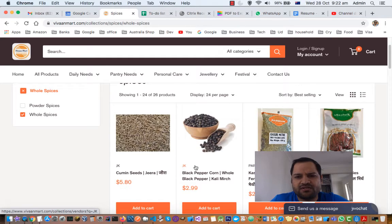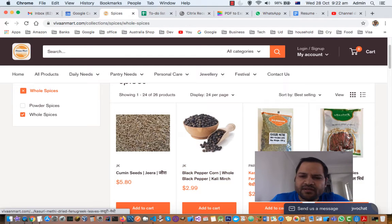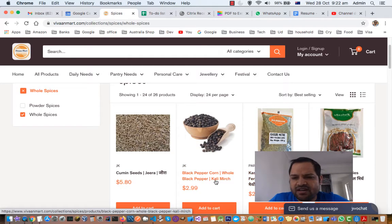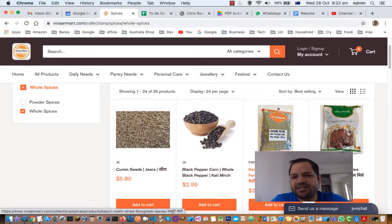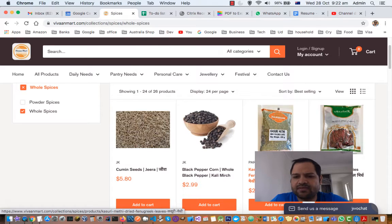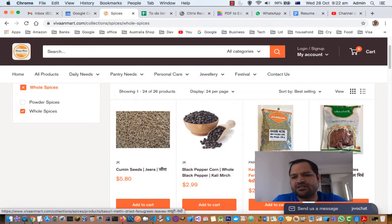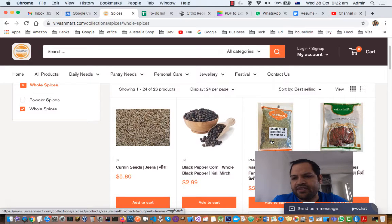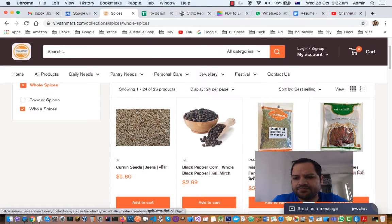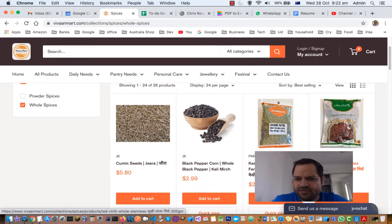Black pepper is used to add hotness or make the meal a little bit spicy. It is also called kali mirch. Then there is kasuri methi, which are dried fenugreek leaves. You can add it into meals or curries to give extra aroma or flavor. Then there are whole dry red chilies — the red chilies are dried and then packed, and are used to make meals a little bit hotter.